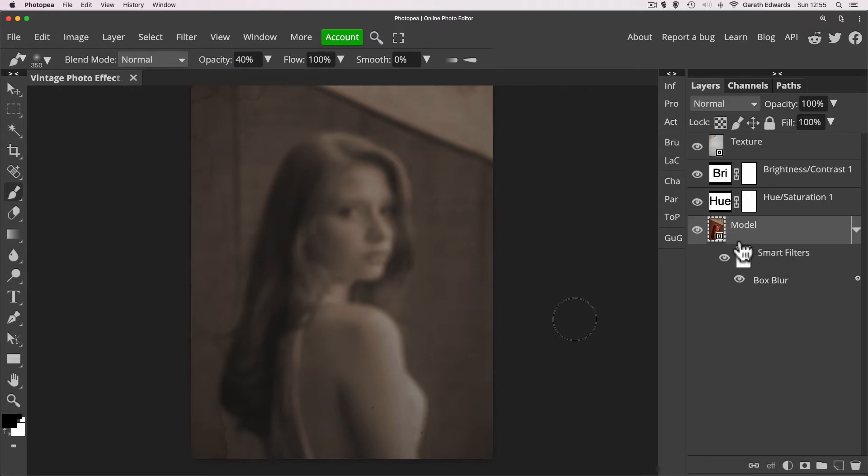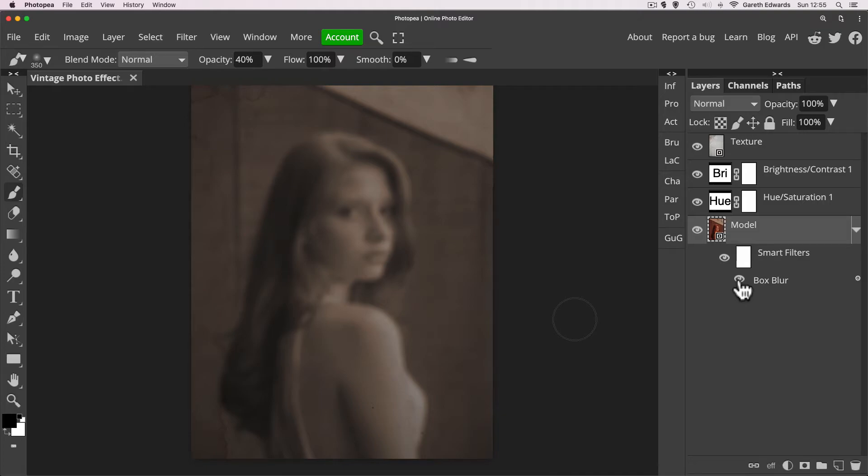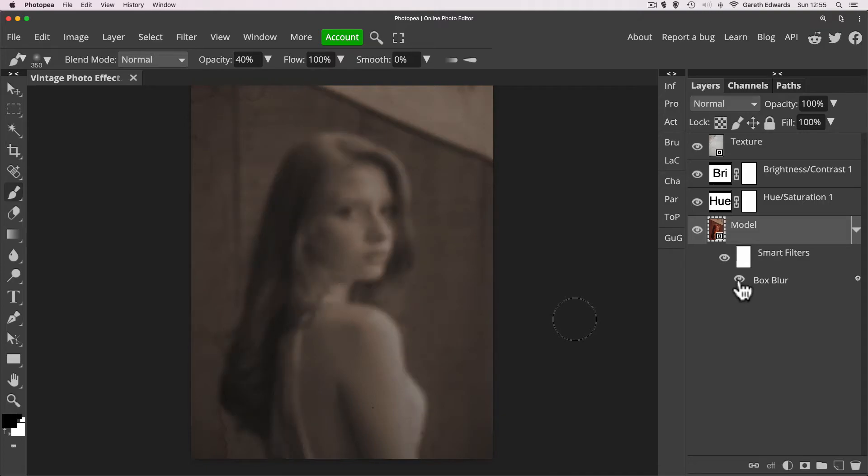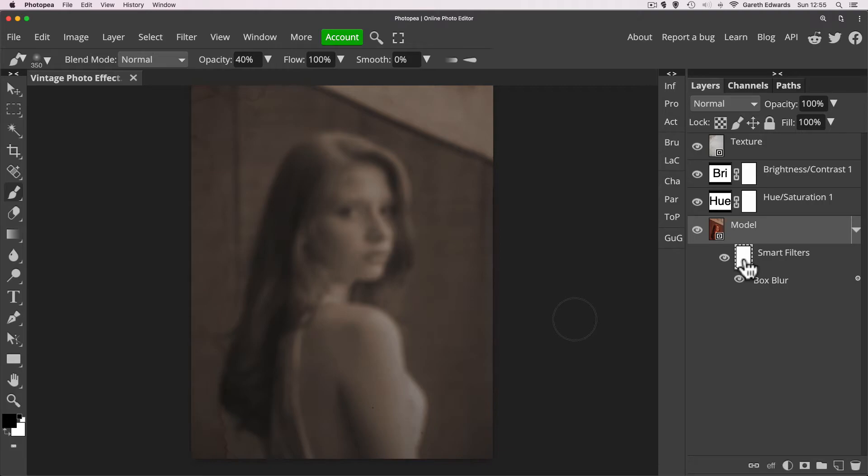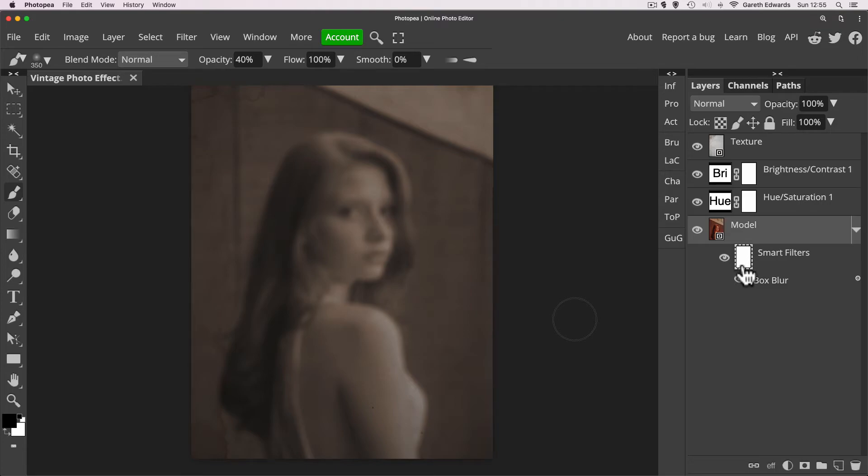Now because this is a smart object, it now creates that blur as a smart filter. So you can see here under the model layer, it's got smart filters and box blur. So if we check the little eyeball next to it, it'll turn the effect on and off. And what we have here is effectively a layer mask for that effect. So with layer masks, we're going to layer masks in a separate video as well in depth.